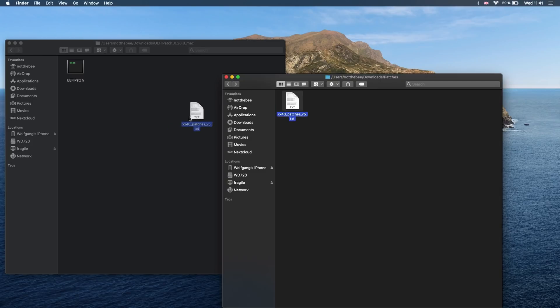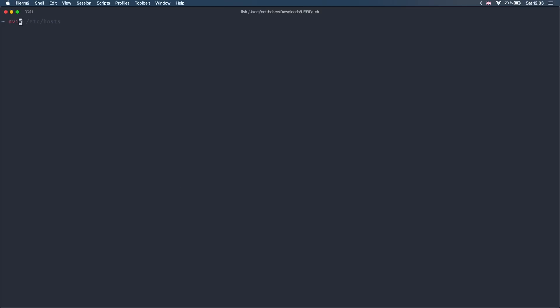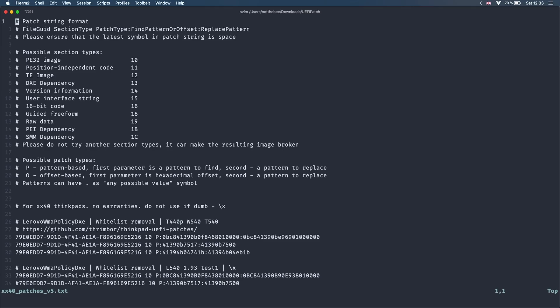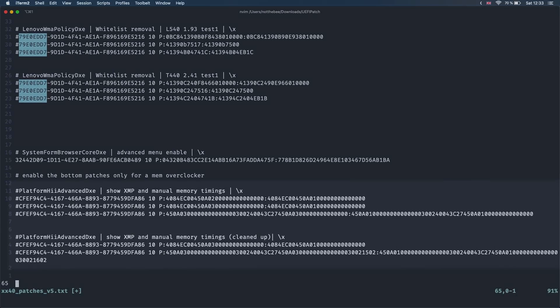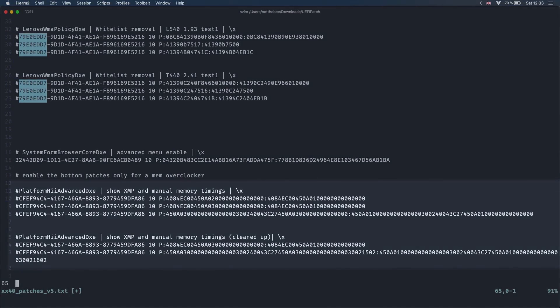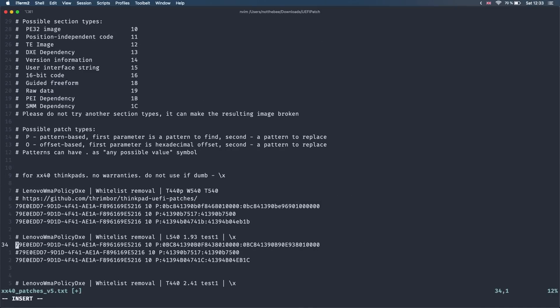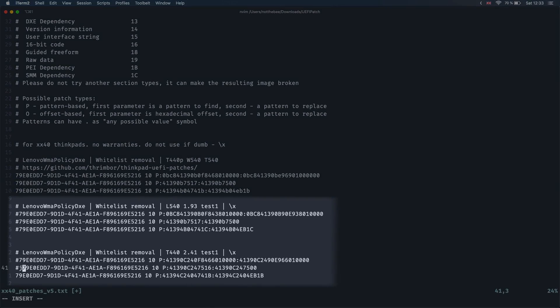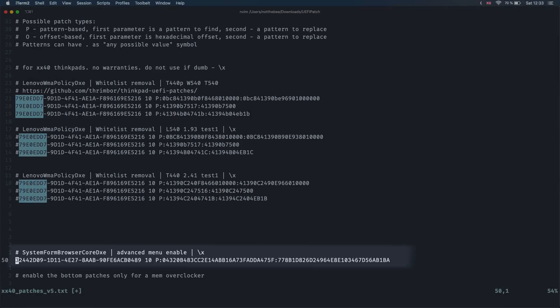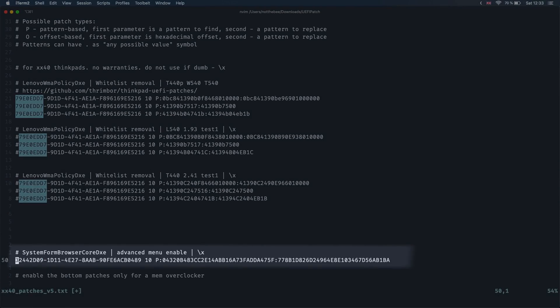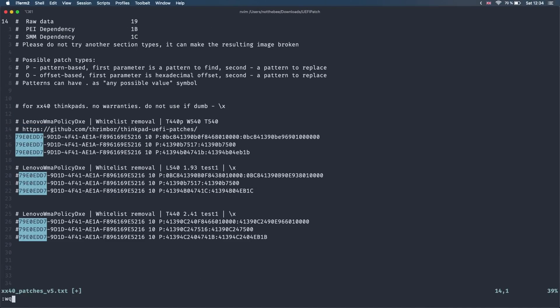Download the text file with patches from the video description, move it to the UEFI patch folder and open it with your favorite text editor. Here we're going to put a hash symbol in front of every patch that we don't want to be applied. The two bottom patches that unlock advanced memory settings are already commented out. Since I'll be doing it on a T440P, I'll also comment out the patches for T440 and L540. This patch is also going to unlock the hidden advanced settings in BIOS but if you don't want that for some reason, put a hash symbol in front of the line. Save the file and quit.